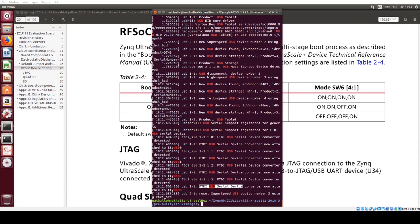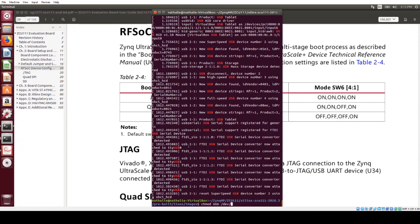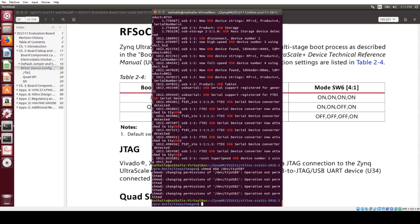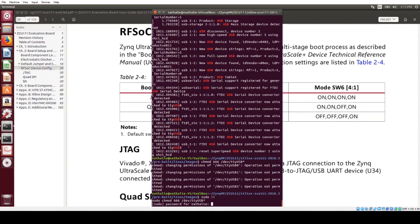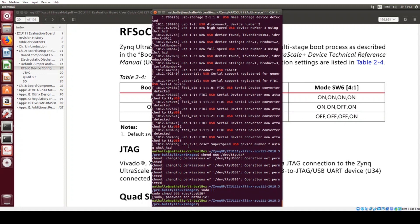So the next thing I need to do to make sure that my terminal programs will be able to connect are to give permissions, so I'm going to chmod and give it read and write to dev TTY USB star. Let me just sudo that.